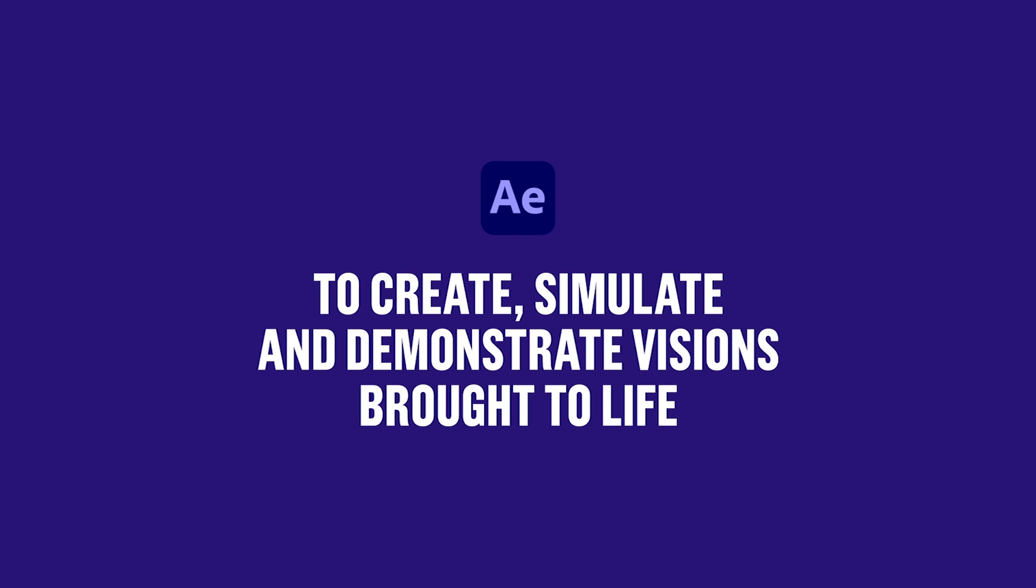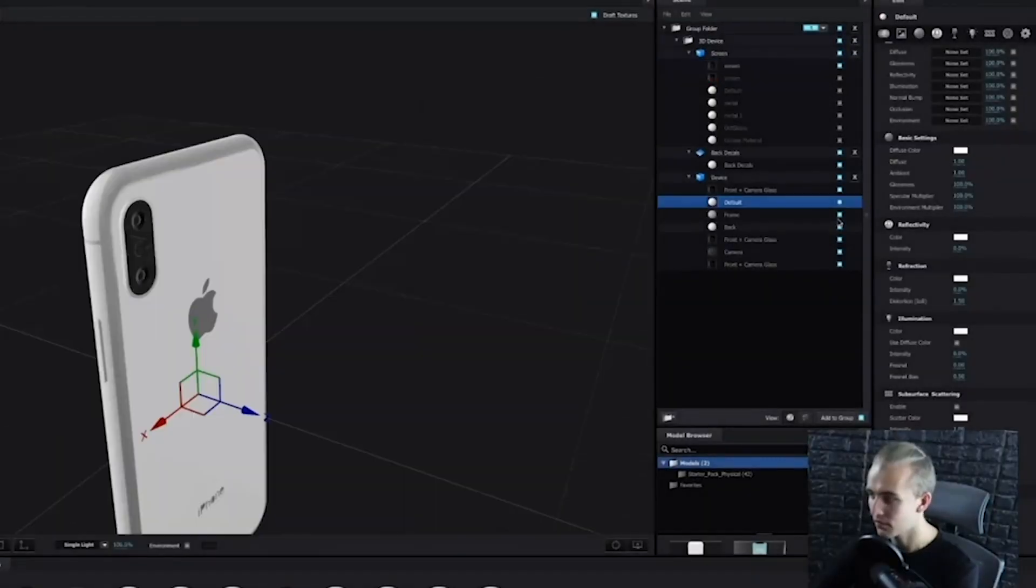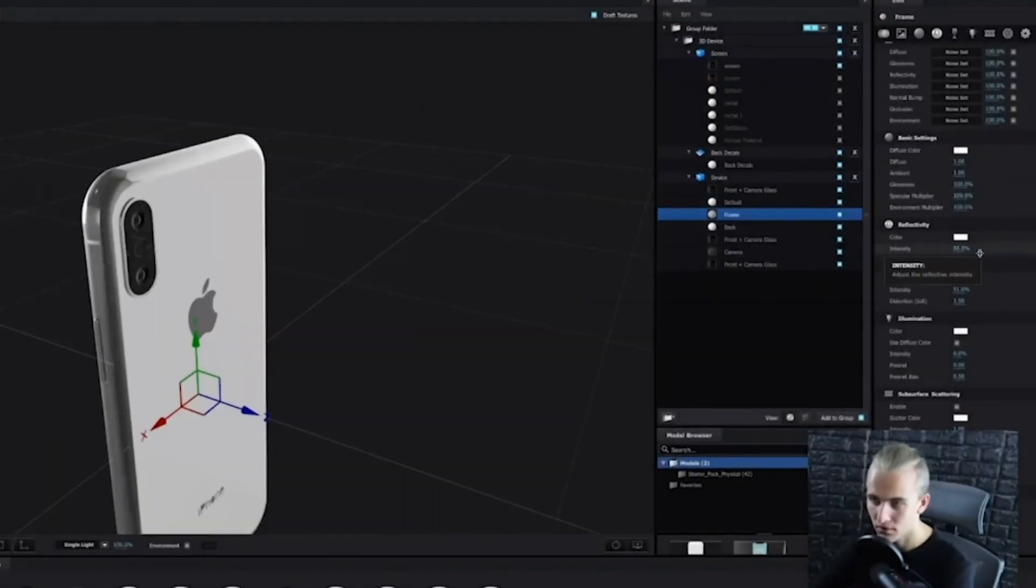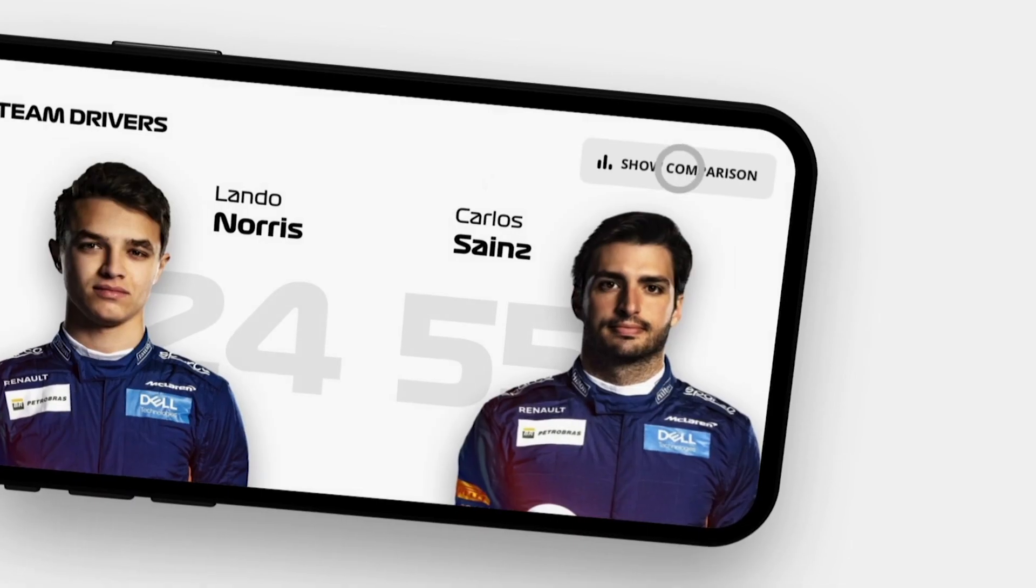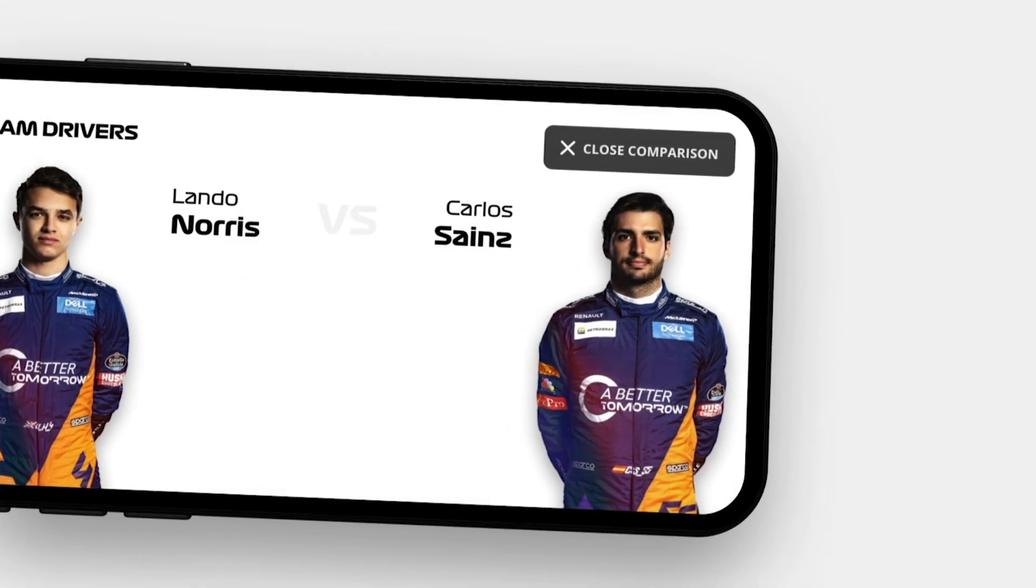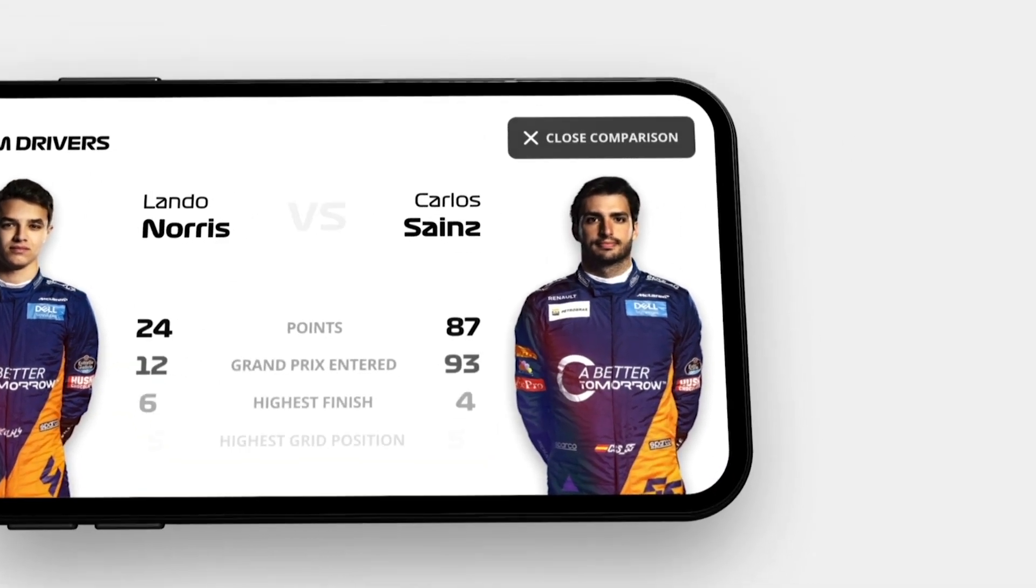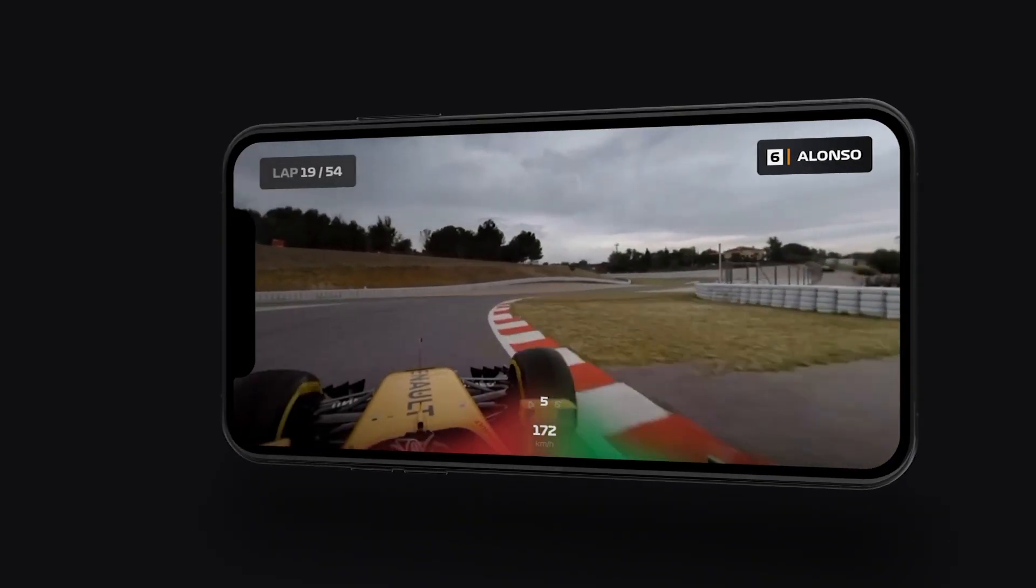So as I said in the beginning, After Effects might be for creating, simulate and demonstrate visions brought to life. This is my words on this. Really, to have full control, all the fidelity and all the final touches.